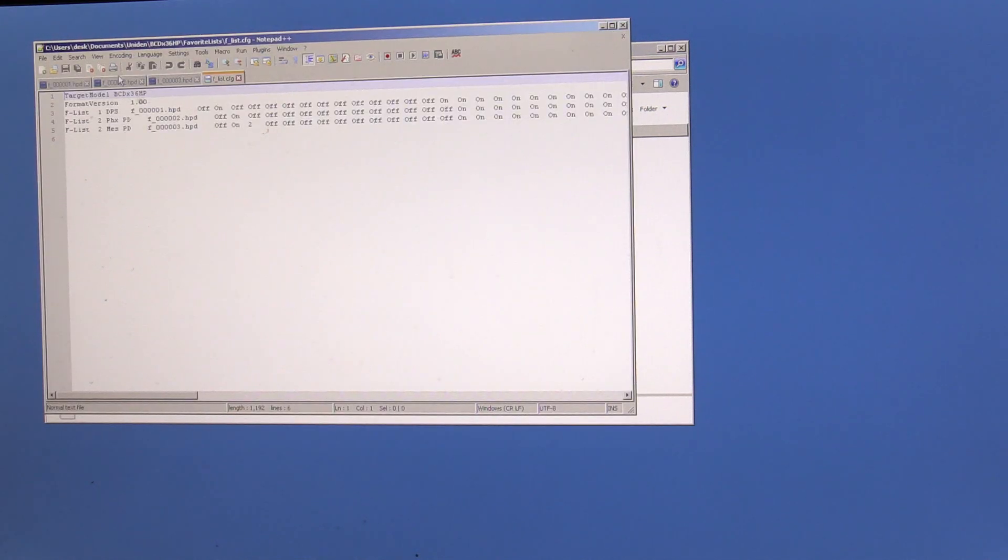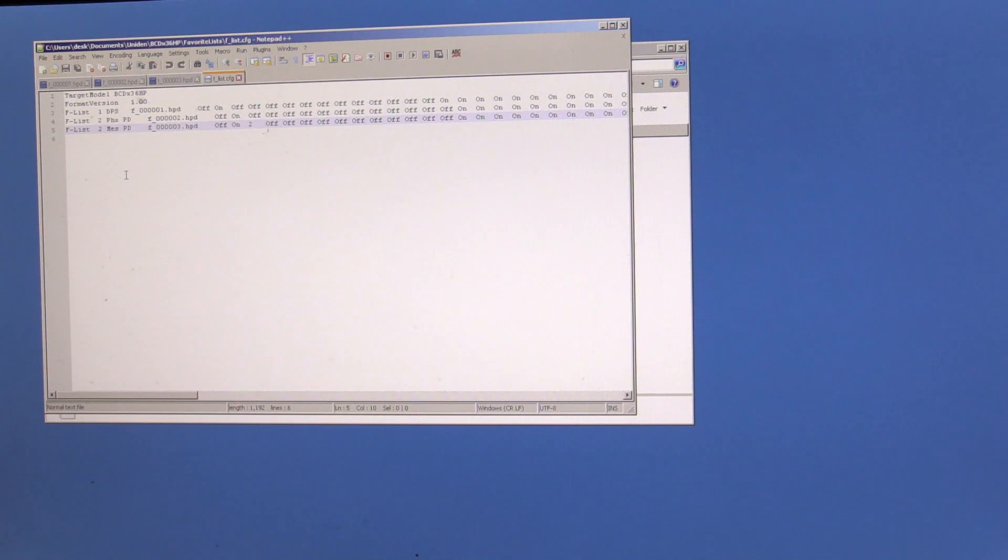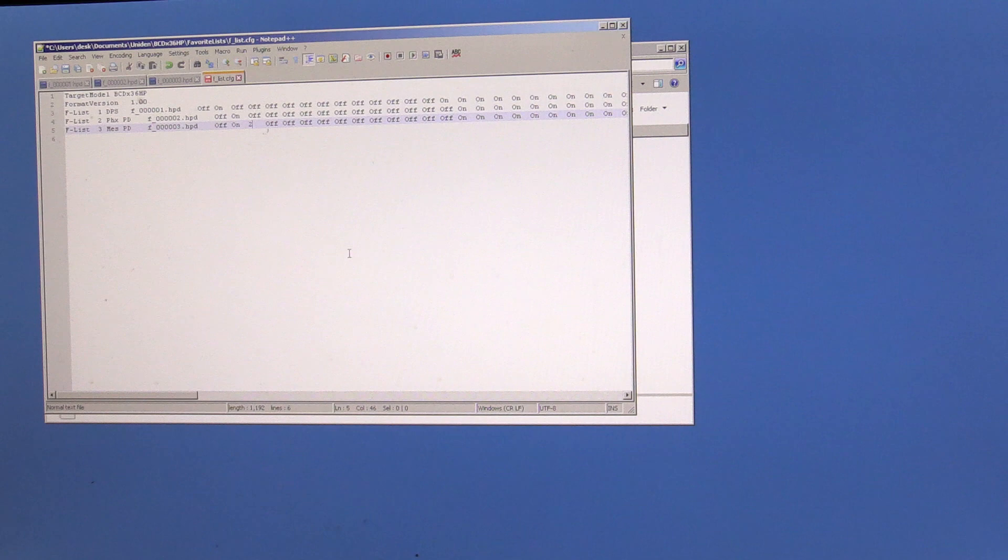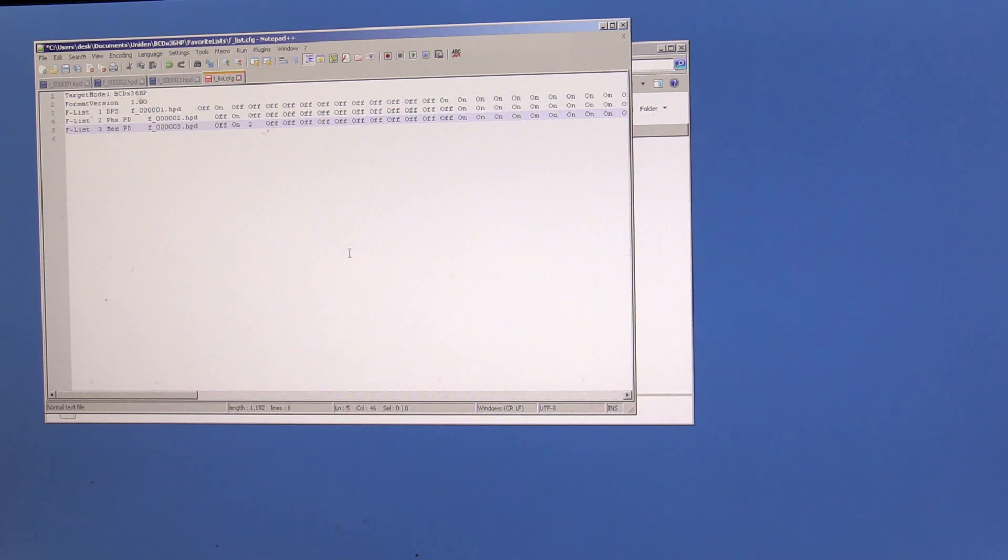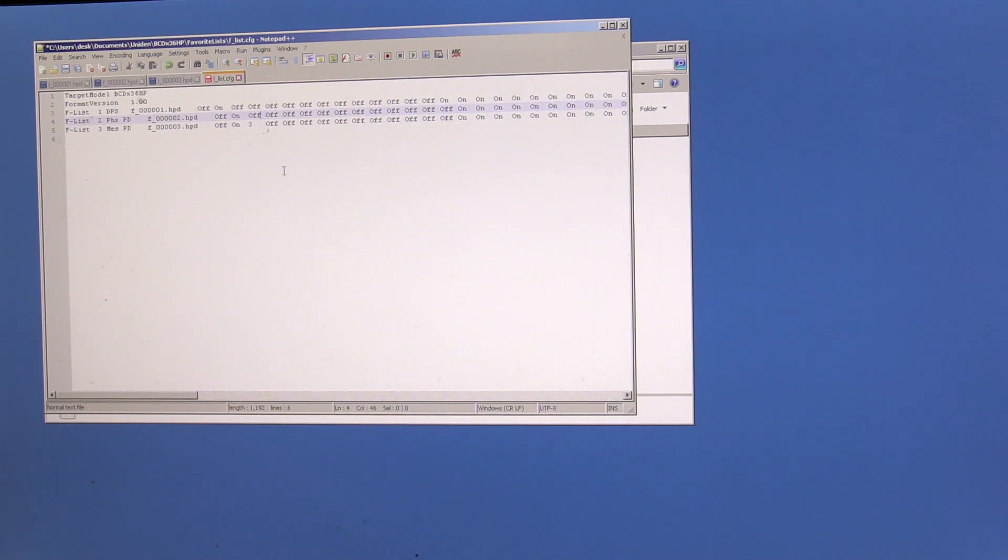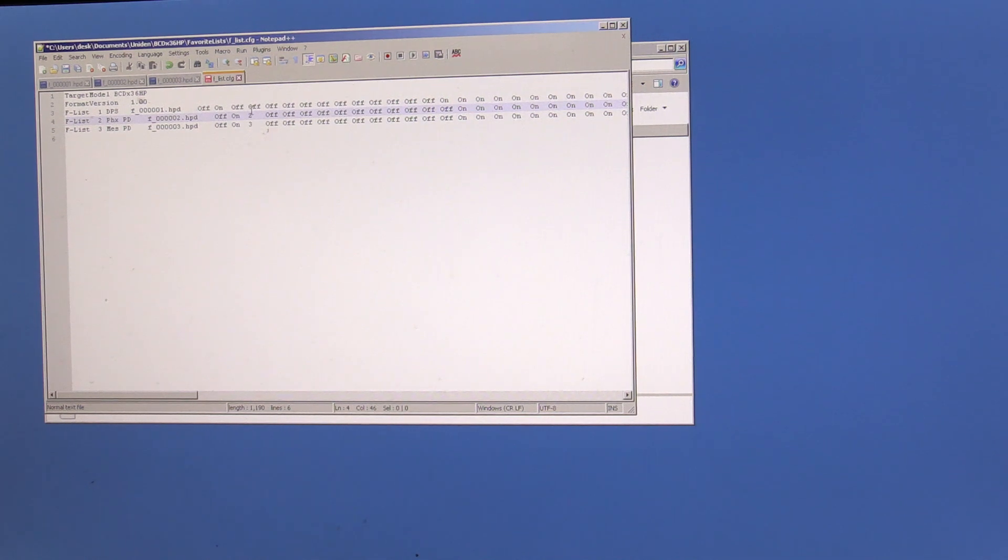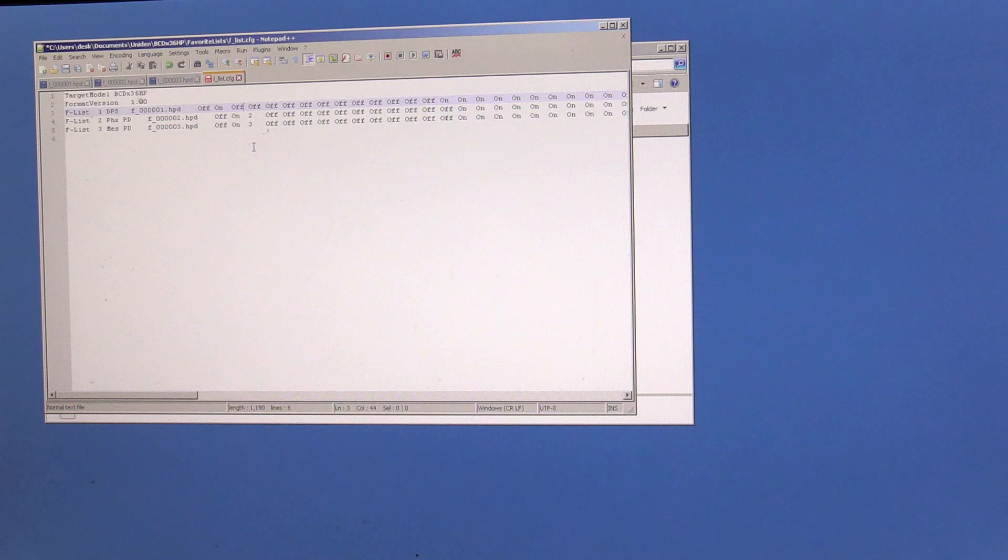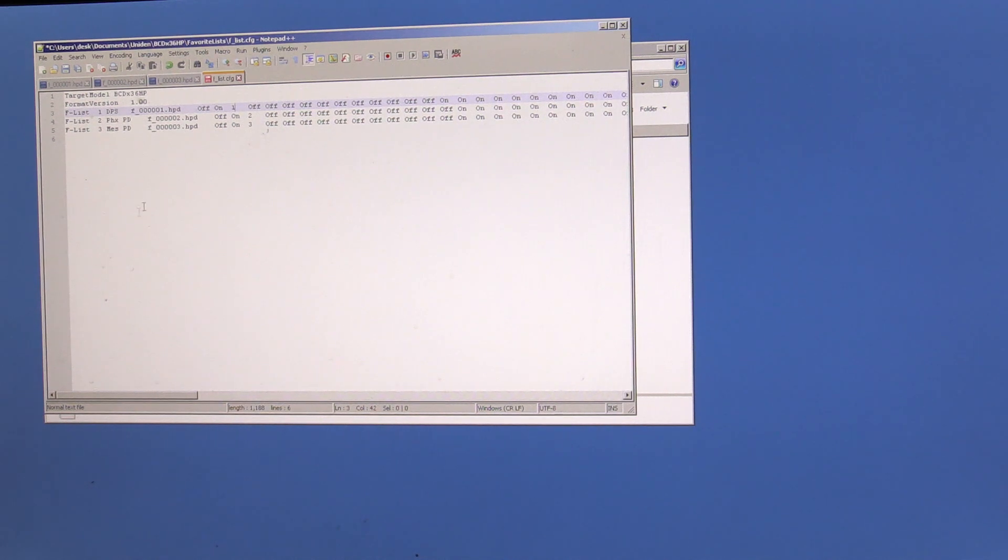So what I can do is actually in Notepad++, let's just go ahead in here, change this to three. And I gave that a bank of two. We'll give that a bank of three. Actually, let's go in here and give Phoenix the bank of two. And we'll go and give DPS bank one. So I just added that.